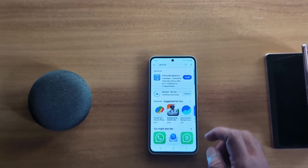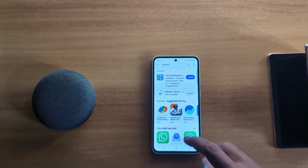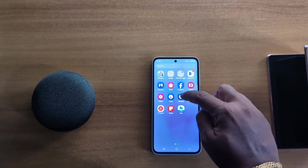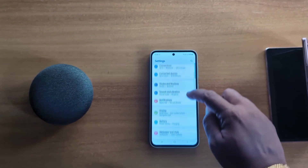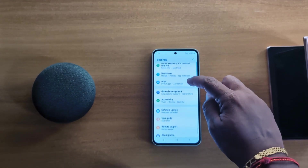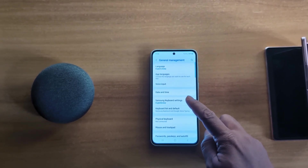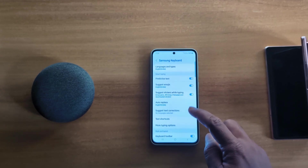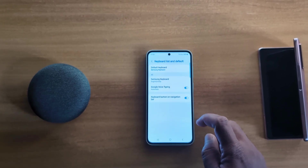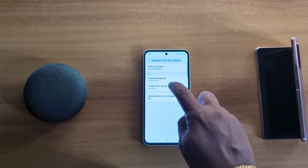Tap on install and wait until Gboard installs on your device. Now go to Settings and scroll down to General Management. Tap on General Management, then tap on Samsung Keyboard Settings. Go back and tap on Keyboard List and Default.